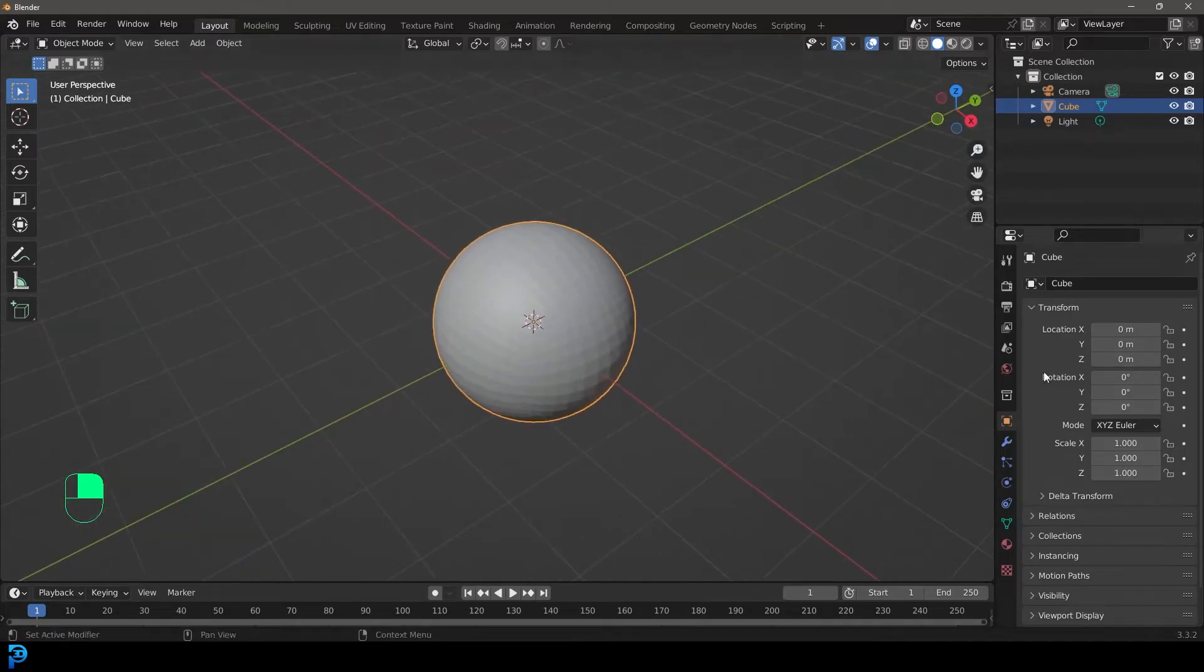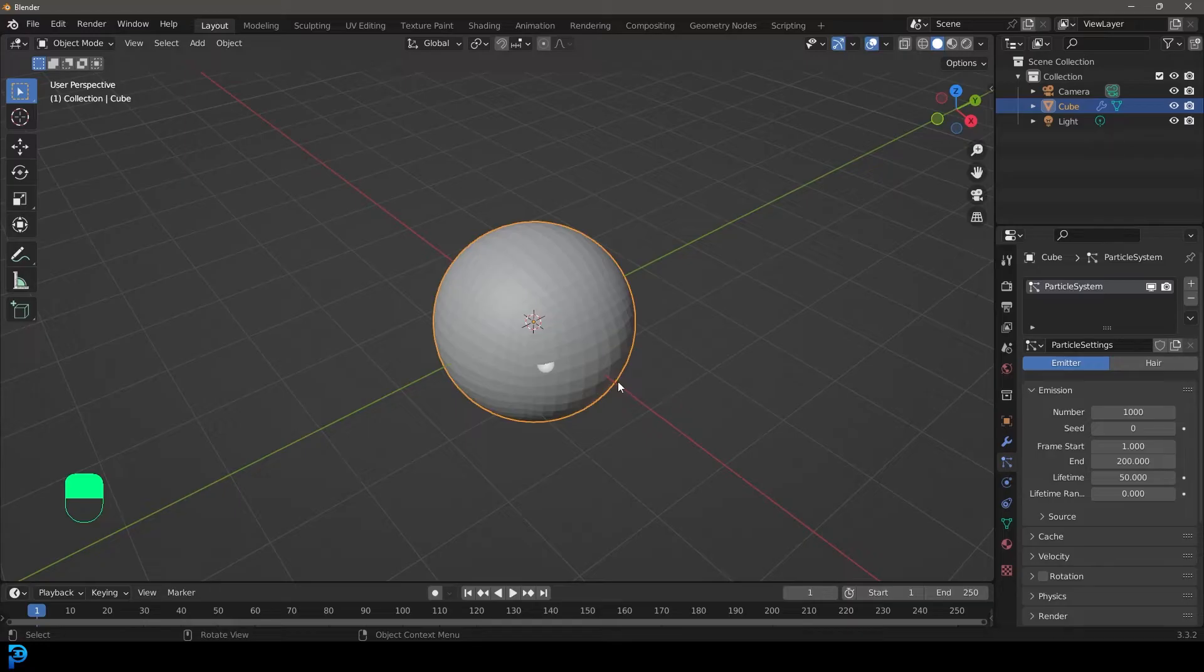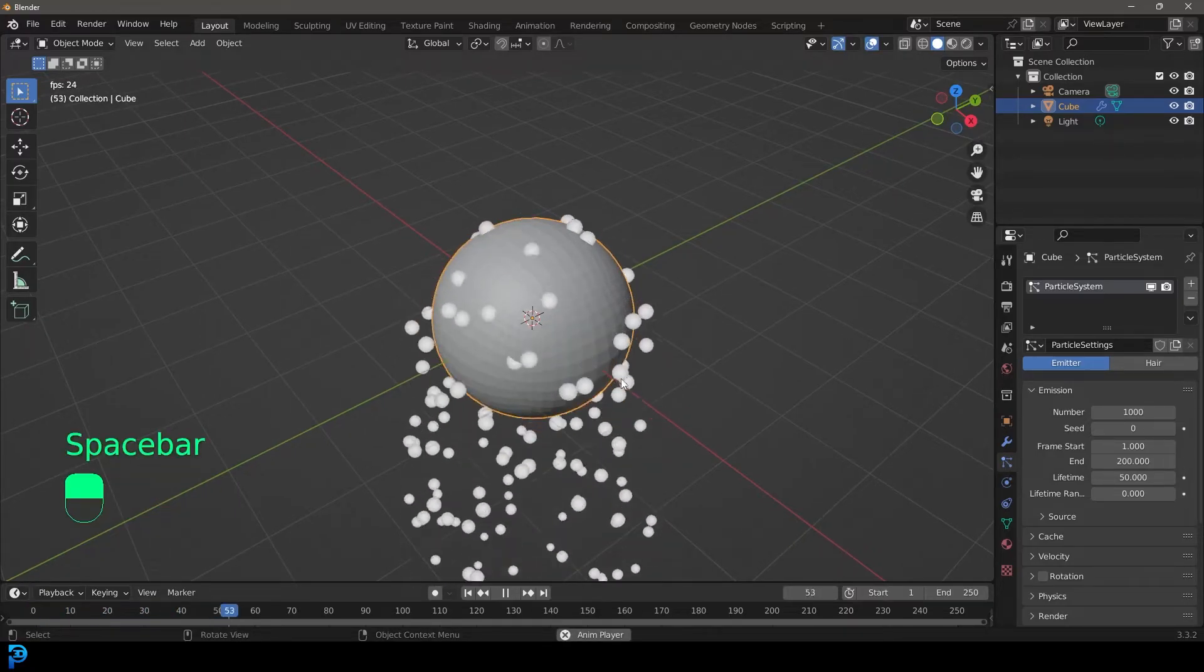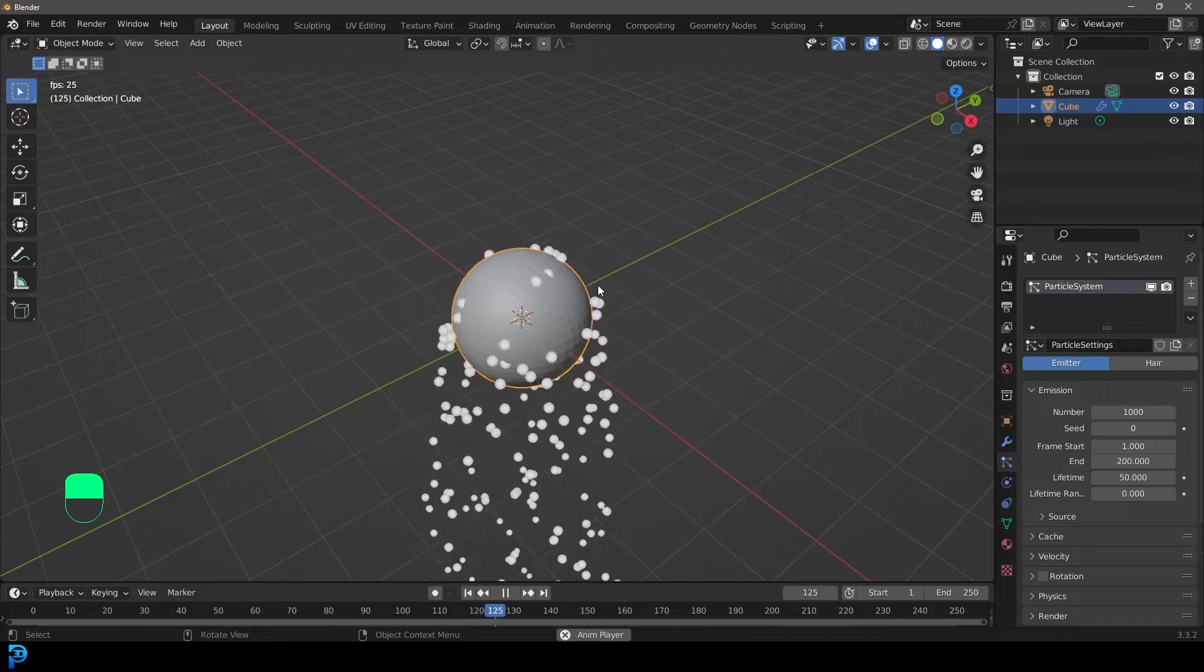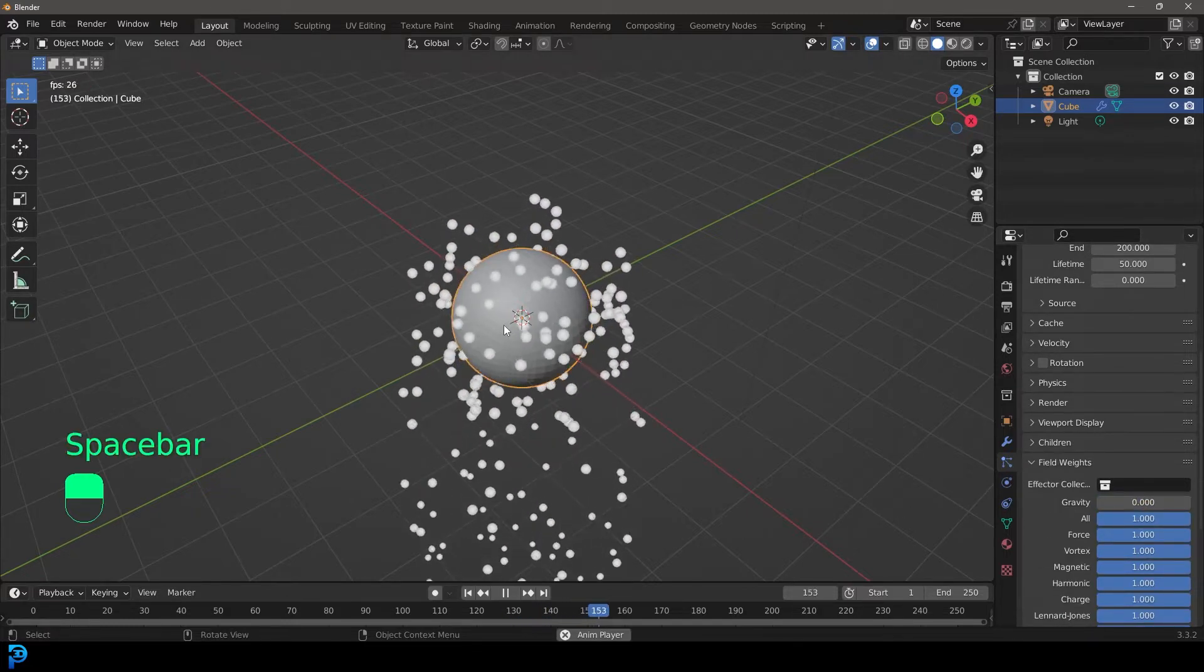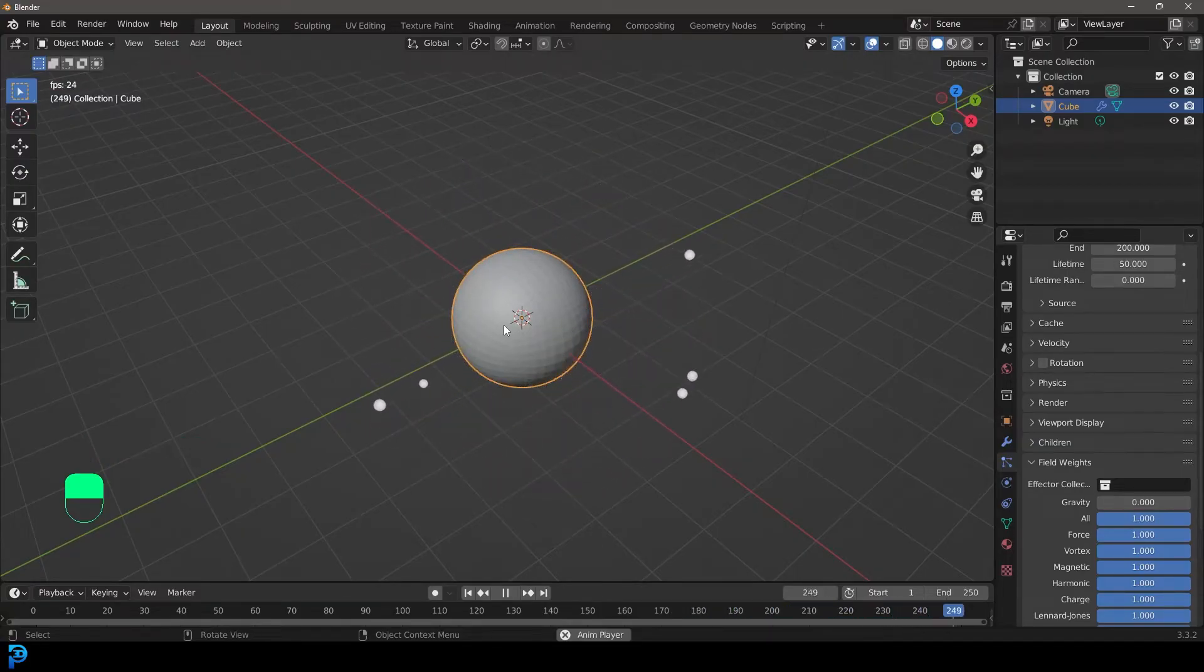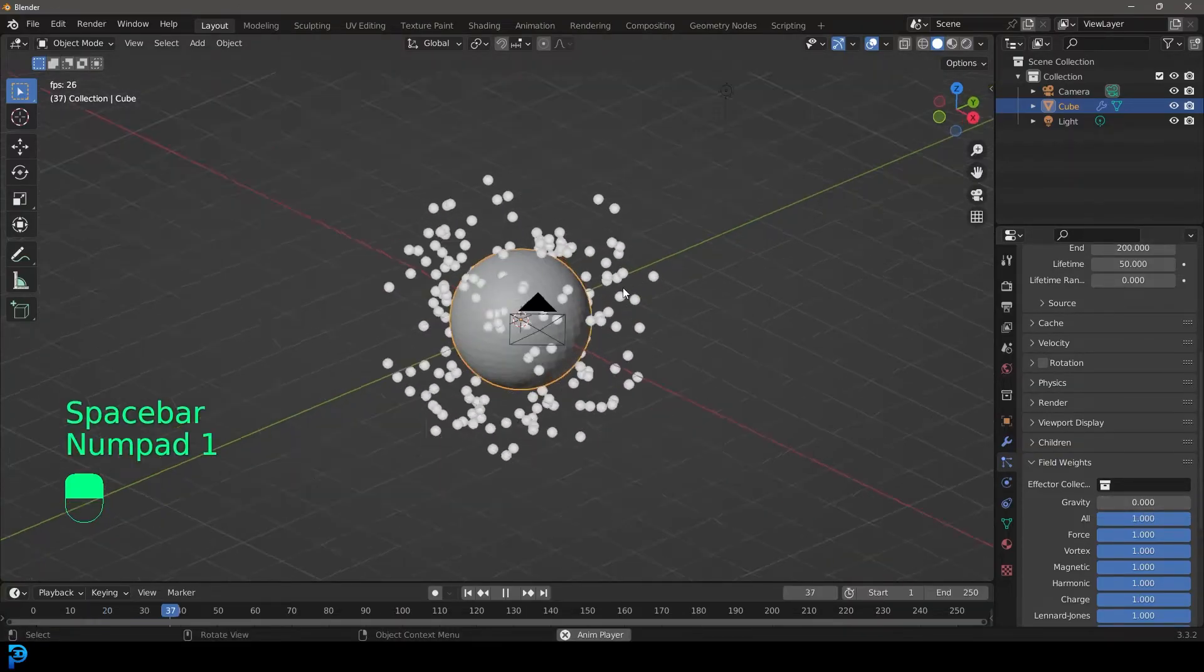You could add any object, any mesh object, as long as it has face points and faces, some geometry where the particle system can use it to spawn particles, it should be fine. What we're going to do is we're going to simply go over to our properties under our particle properties, click on the little plus here. And now we have a particle system. You could just leave it like this and mess around with the force fields now.